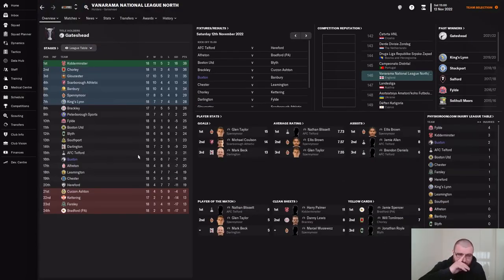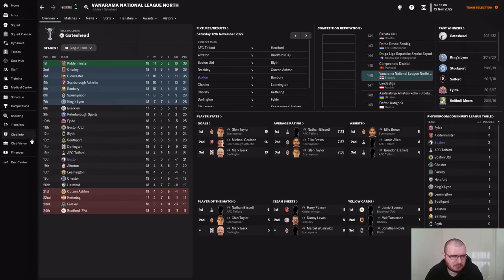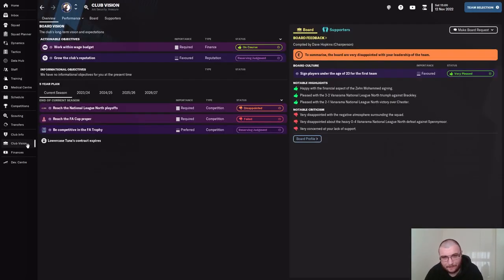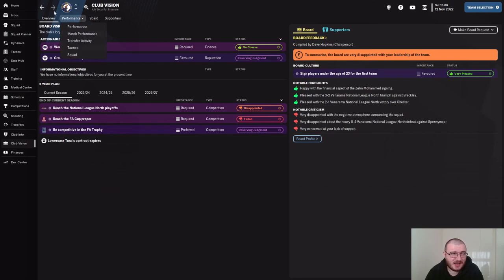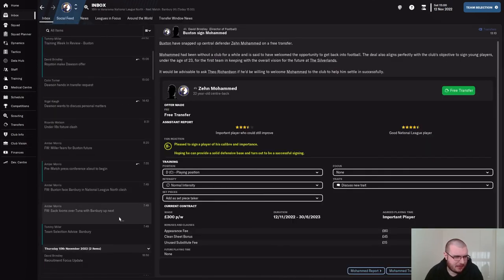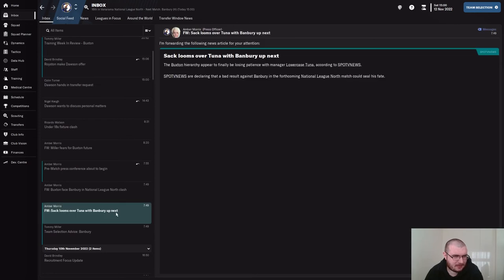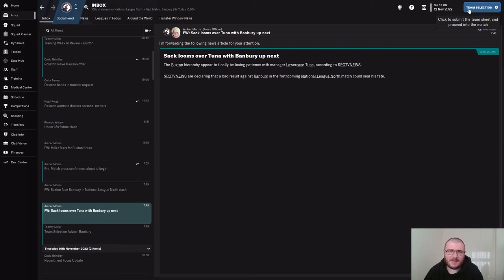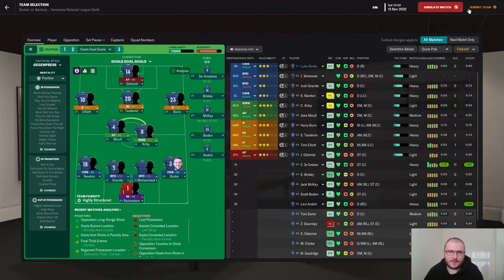So Banbury and Farsley are coming up in this episode. We're down in 16th place. We're constantly getting news inbox items that we could get sacked, so we will see. We've started to take an approach of bringing back Goals, Goals, Goals.